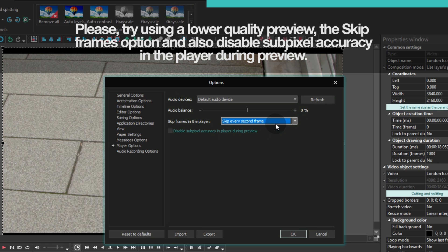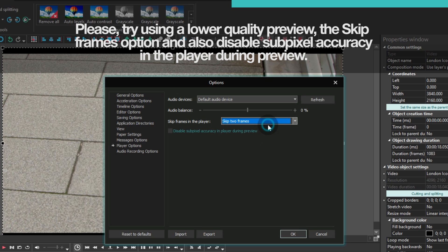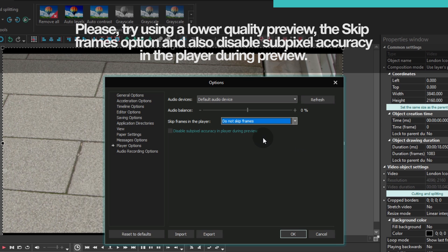There are three modes available for you here: Don't skip frames, skip every second frame, skip two frames. Try switching between them and checking the result to see which mode works best for you.